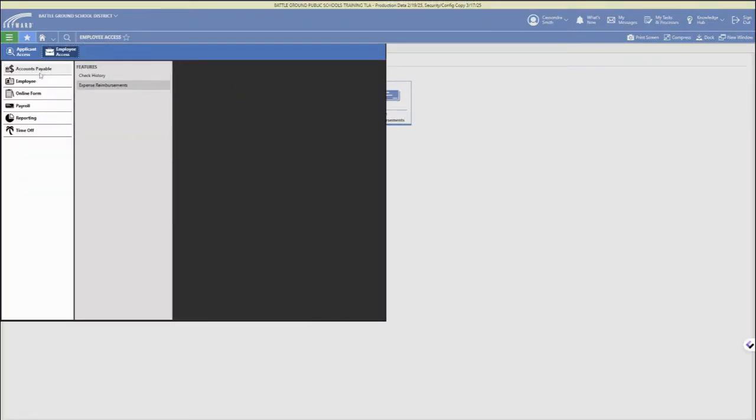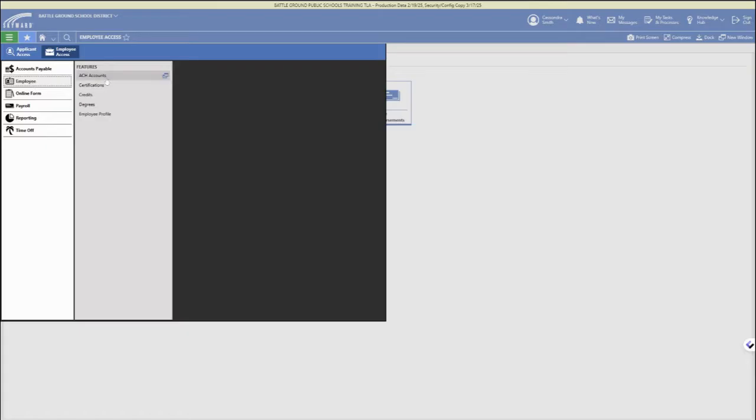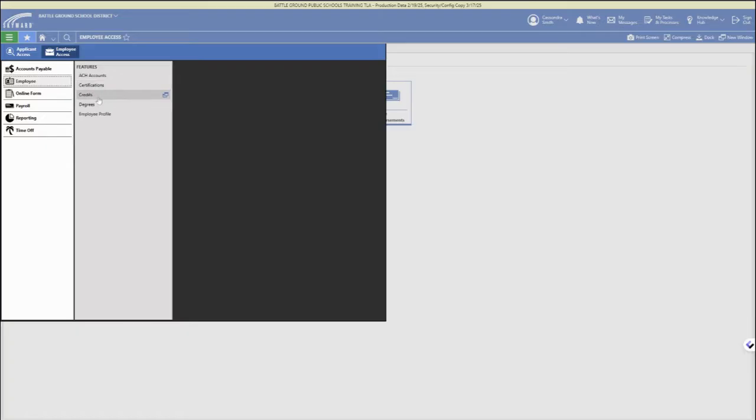And then under the three bar main menu, you can dial in some of those tasks. So under accounts payable, you can access your check history. You can go to the employee section for your direct deposit accounts.